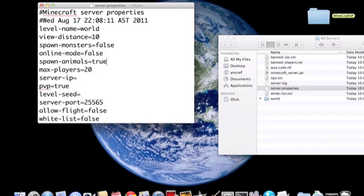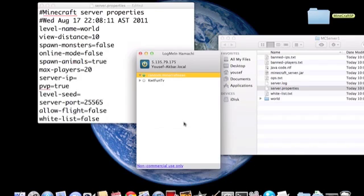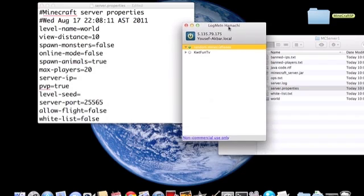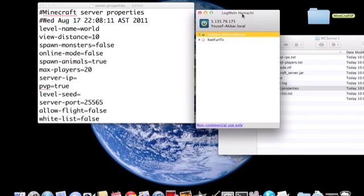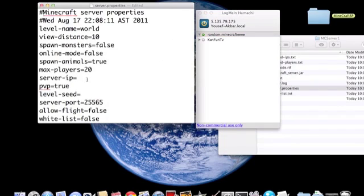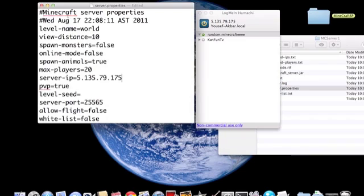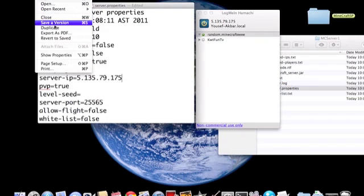Max players, server IP, your server IP is gonna be your virtual IP that you found along me in Hamachi. So type it in, there you go. And yeah, you can just save it.